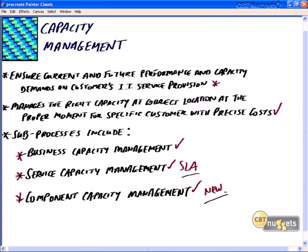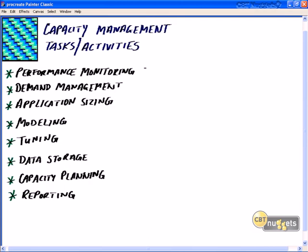All three sub-processes deliver their data and reports to service level management and financial management. Capacity management activities include performance monitoring of servers, firewalls, security appliances, routers, and switches; demand management for end-user demand for data resources, network resources, and shared resources; application sizing to ensure the right platform for applications; data modeling; tuning of intrusion prevention systems; tuning of databases; data storage; backup and restore; capacity planning; and ongoing monitoring and reporting.